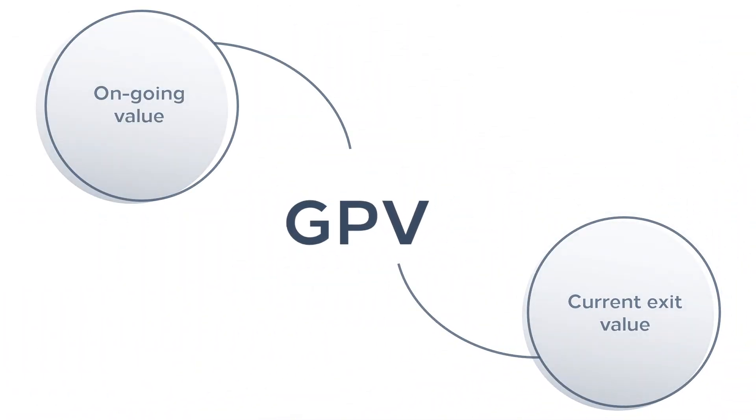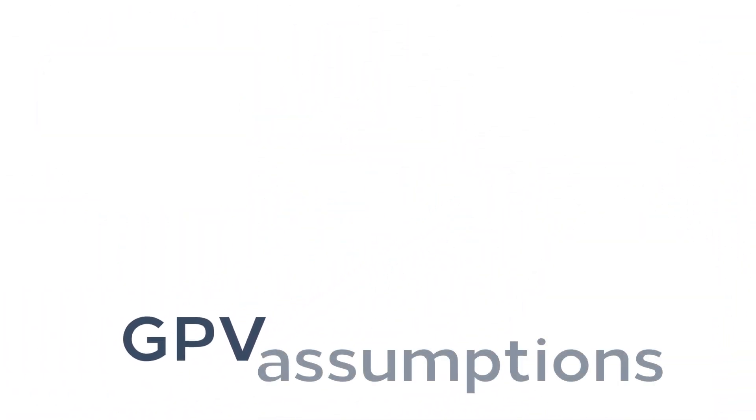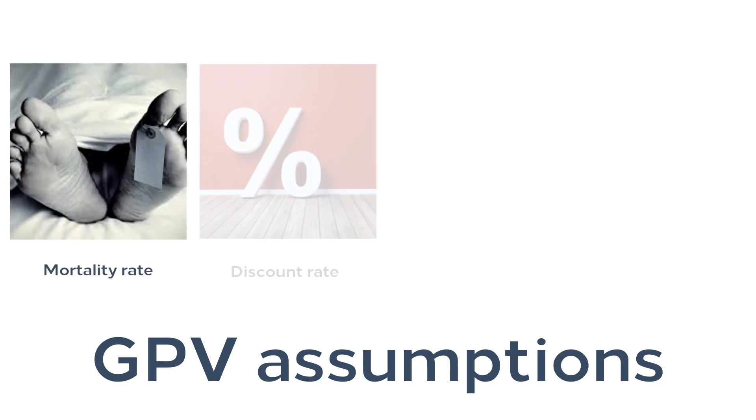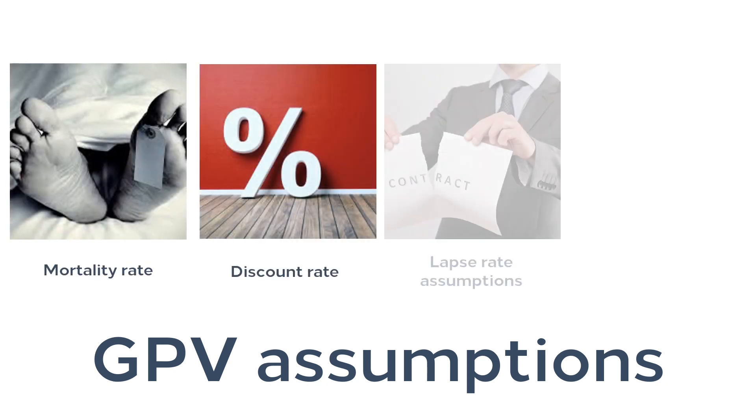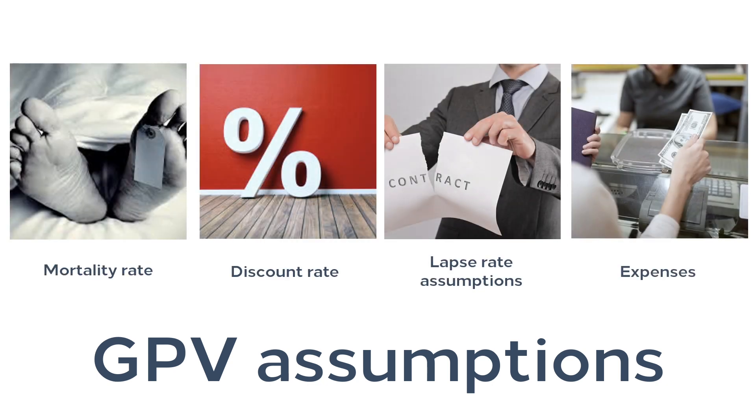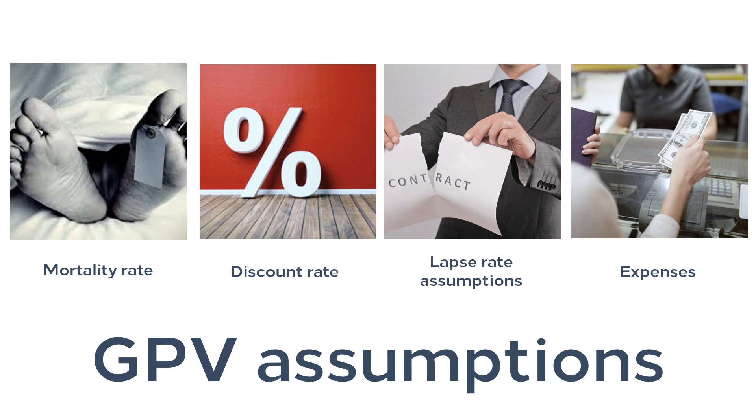GPV reserves need more assumptions than NPV, which are mortality rate, discount rate, expenses, and lapse rate assumptions. The mortality rate, expenses, and lapse rate assumptions are based on the company's experience, while the discount rate assumptions are based on risk-free rate, which means, for example, that the rates can adjust itself to government bonds.